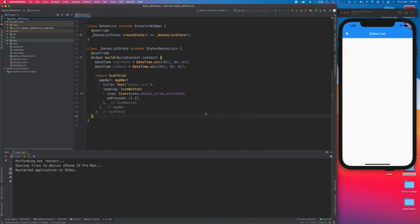Today we are going to make an application which will take two different dates and display the result in the form of a list, day-wise. The use of this app can be made in various different places, like creating a to-do app where you have different dates and different days, and you can select those days and update information inside them accordingly.